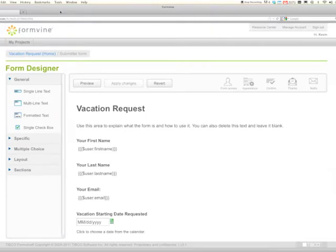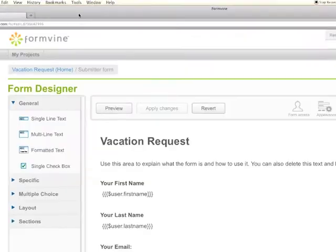You can imagine a vacation request form would be followed up by a simple assigned approval step, so let's go through that.